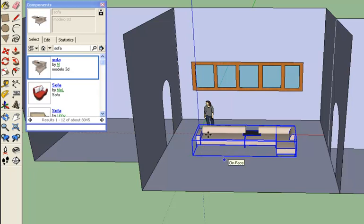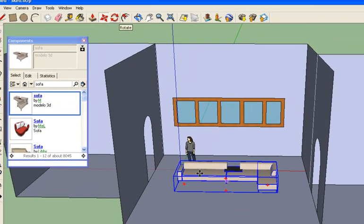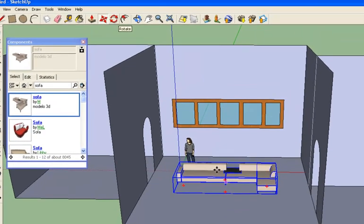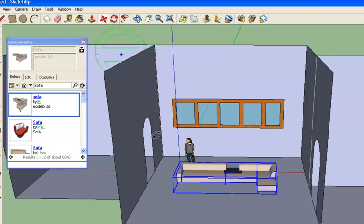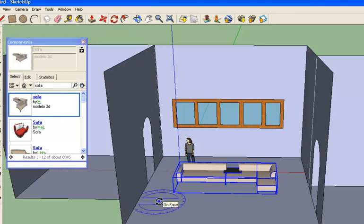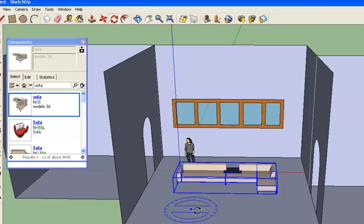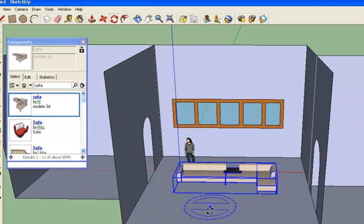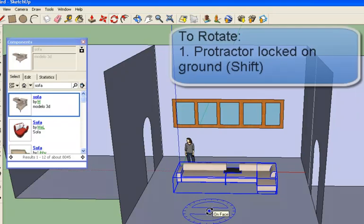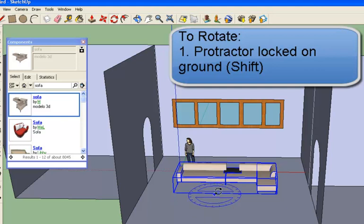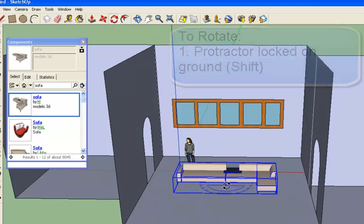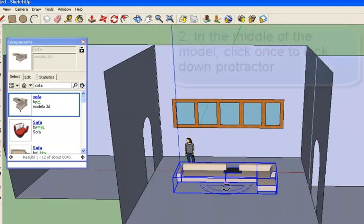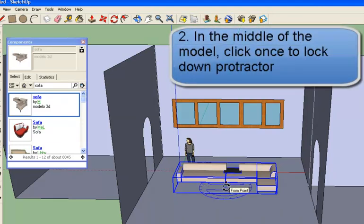Now there are a few things I need to show you about how to manipulate these kinds of models. The first one I'm going to show you is the rotate function. Right now my model is still selected, which is what I need. If it weren't selected, I should get the select tool and select it first. And I'm going to grab my rotate tool. And what I want to do is I want to turn the couch so it's facing towards the right. And it's actually not that hard, but what I need to do is I need to make sure that my little rotate tool here is on the ground. It's on the ground now, so I'm going to press and hold the shift key. And that's going to lock it on the ground. And I'm going to go to the middle of my model as close as I can to it, and I'm going to click and release the mouse one time.